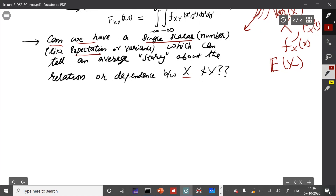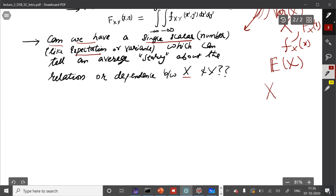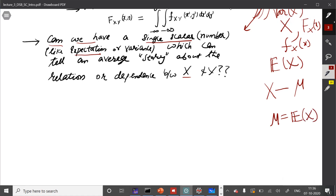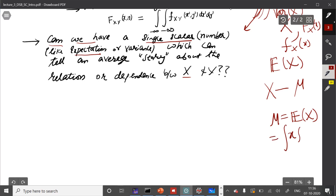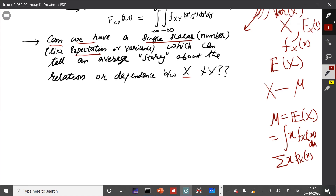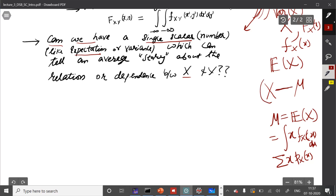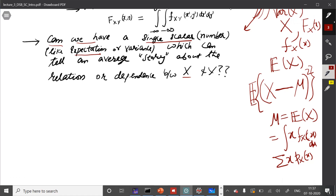The answer is yes, we can. Let us see how it is done. Recall how variance is defined: we had a random variable X, we subtracted the mean μ. Remember, μ is the notation for expected value of X, which for continuous X is defined as the integral of x · f_X(x) dx, and for discrete X it is the summation of x · p_X(x). For defining variance, you first subtracted the mean from the random variable, took its square, and then took its expected value. It tells you some story about how much variability is in the values the random variable takes around the mean.